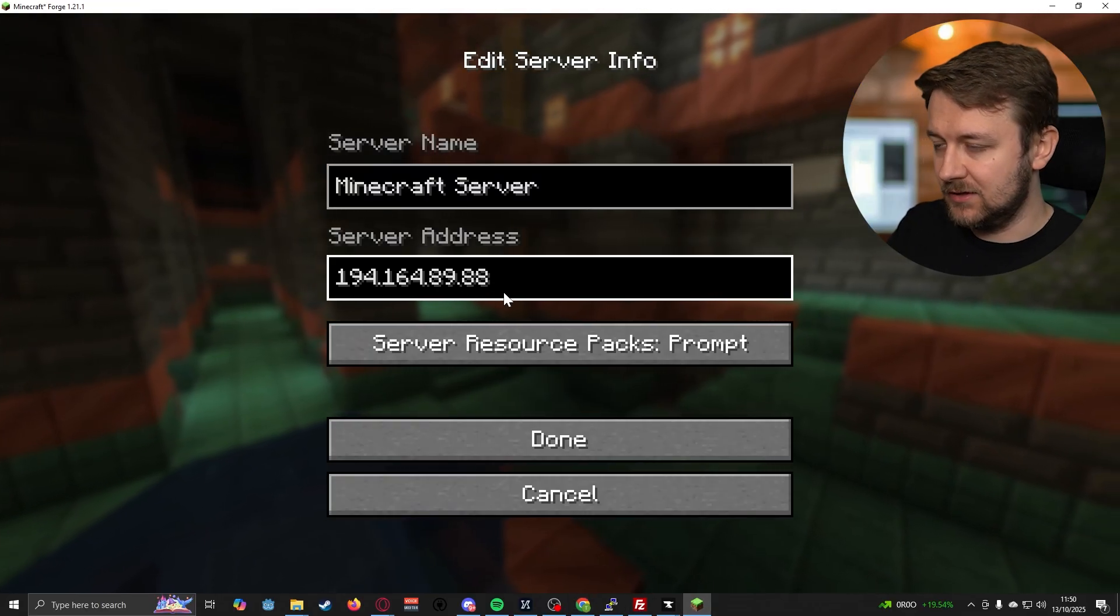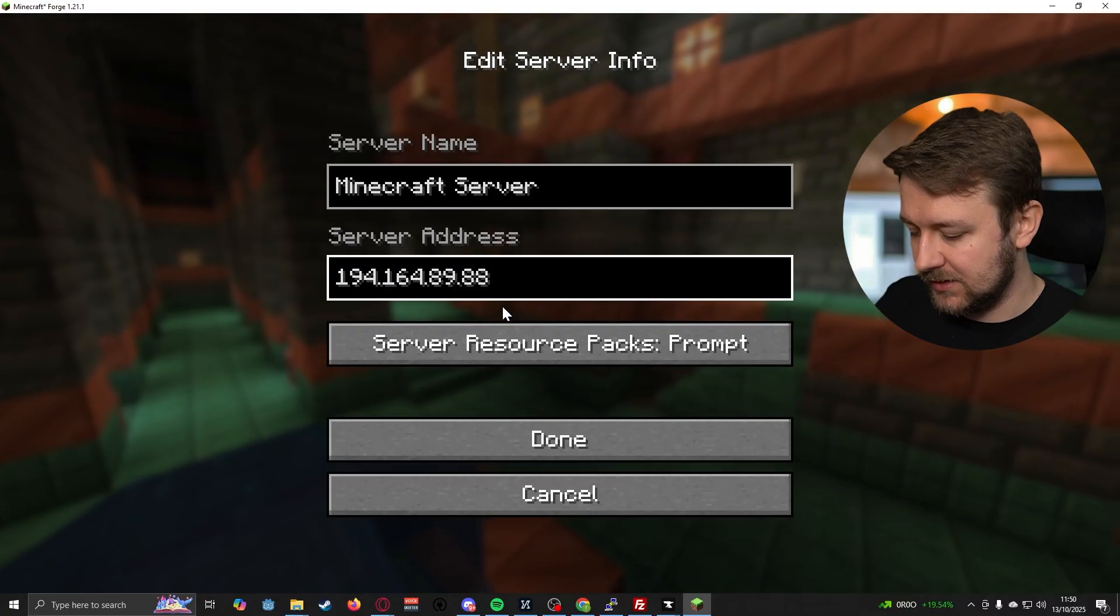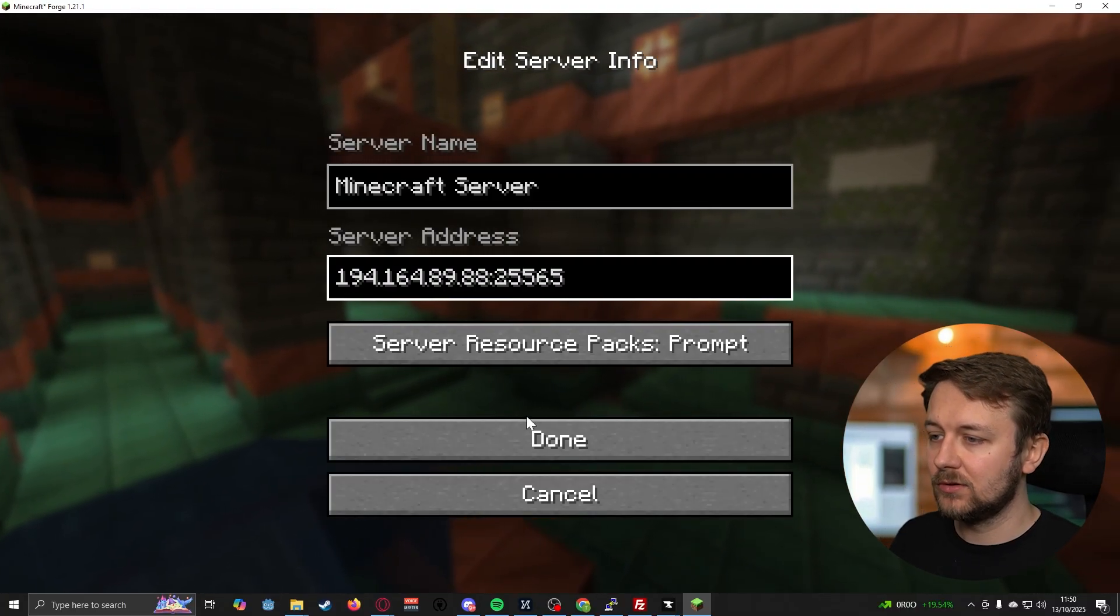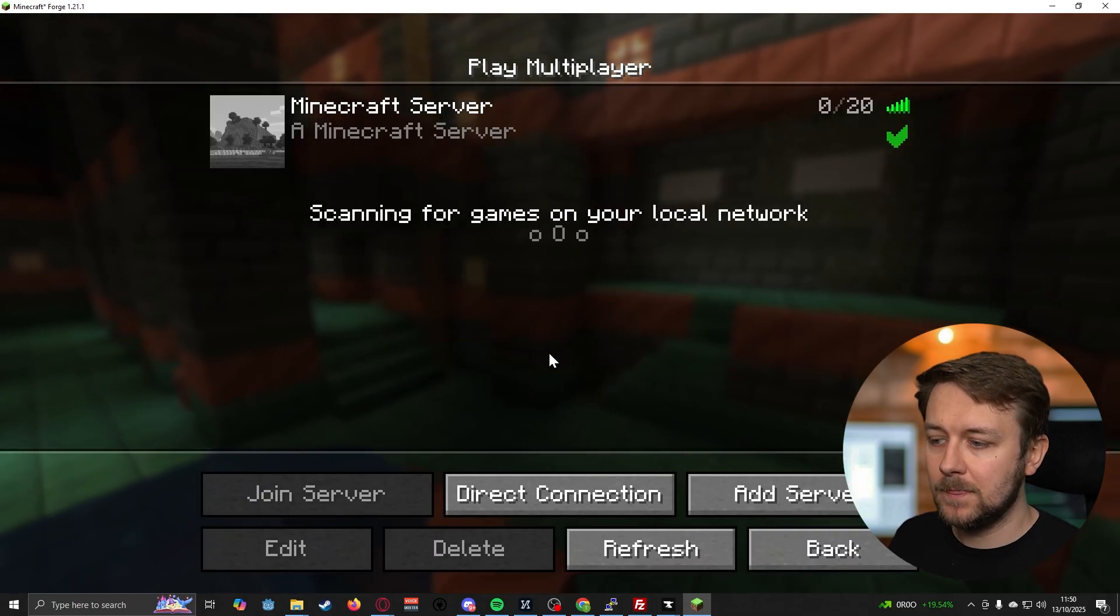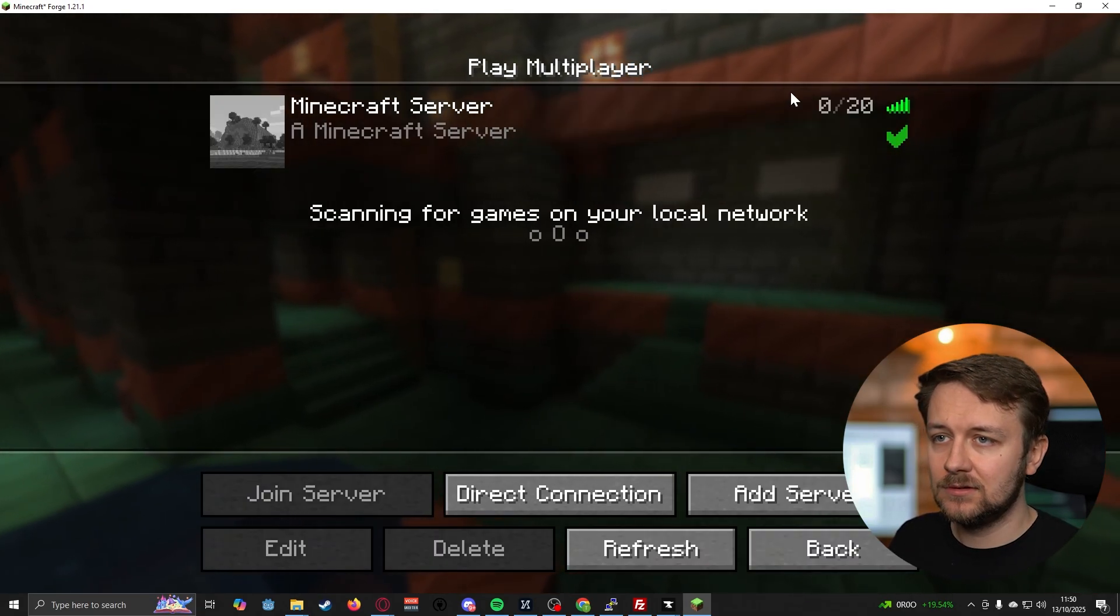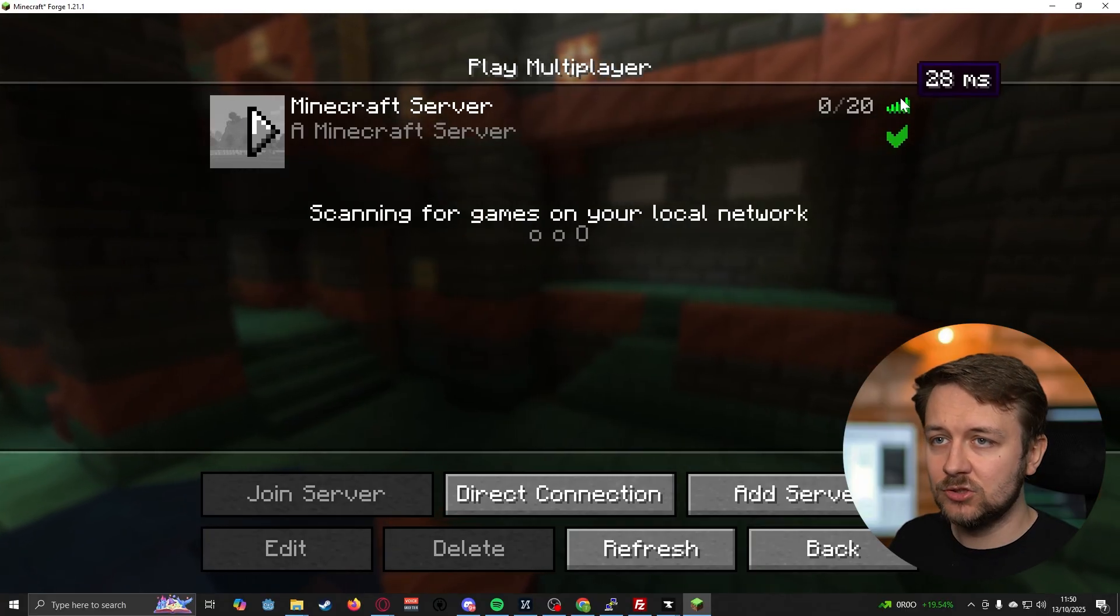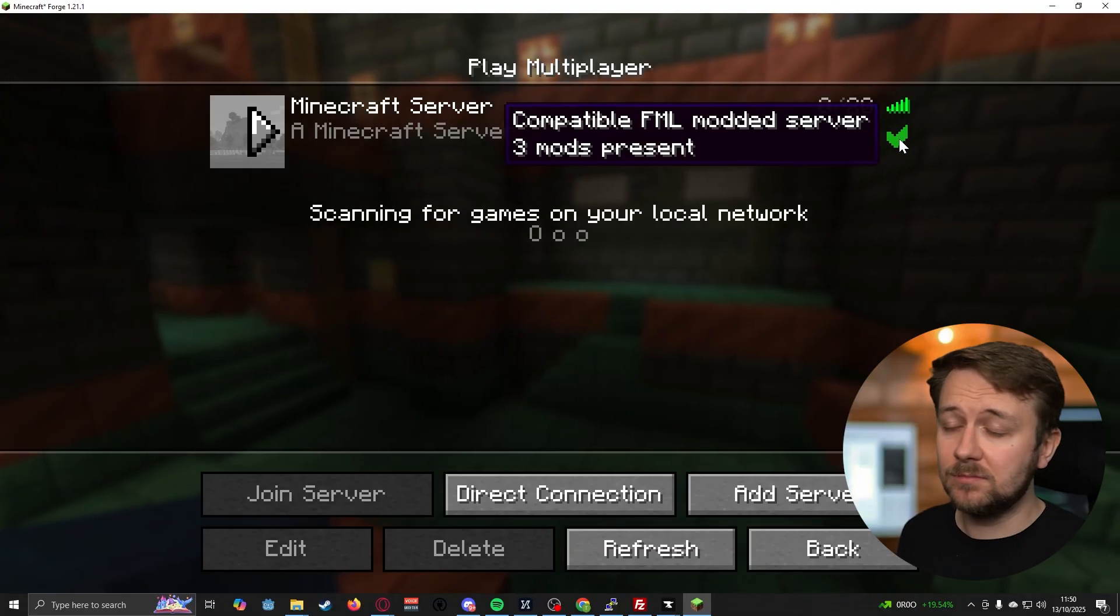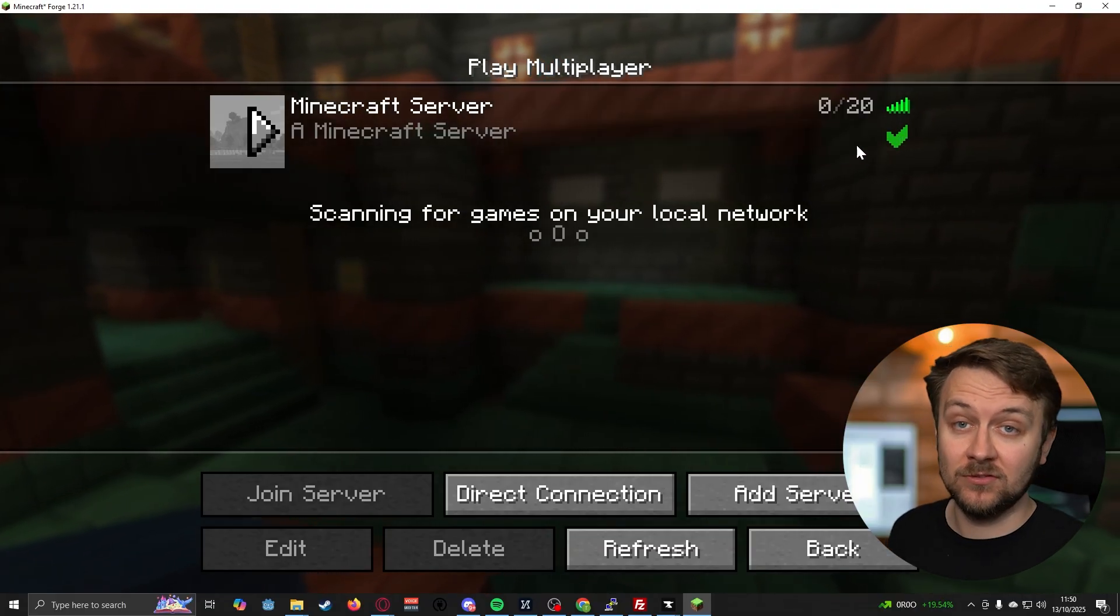Paste that in, and then let's do colon 25565 for the port, press done. And you can see there, it's showing the server as being joinable, and it's also telling us that our version of Minecraft and the mod running matches the server.